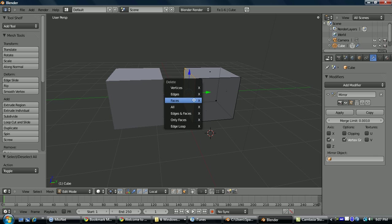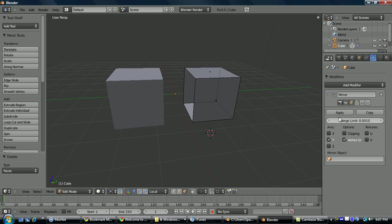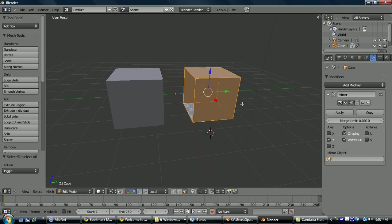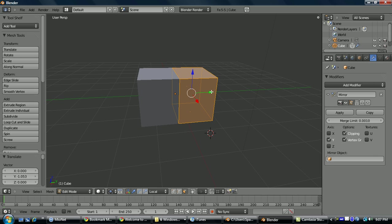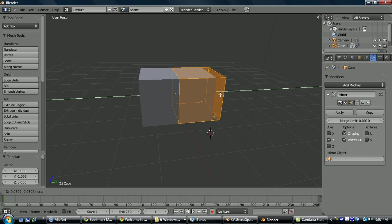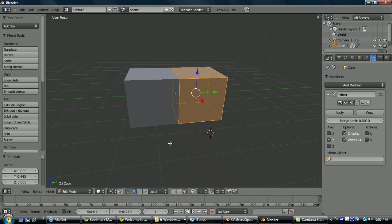Alright, so when mirroring, if you want to merge the vertices in the center, all you do is just turn on clipping here, and when you move it together you'll see that the entire center line is now merged.